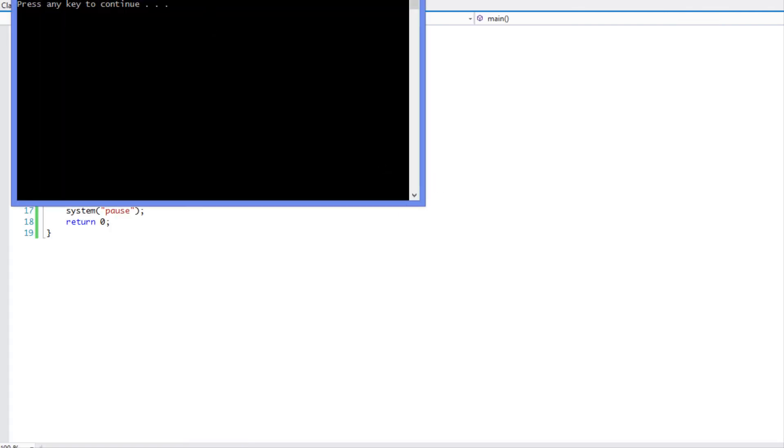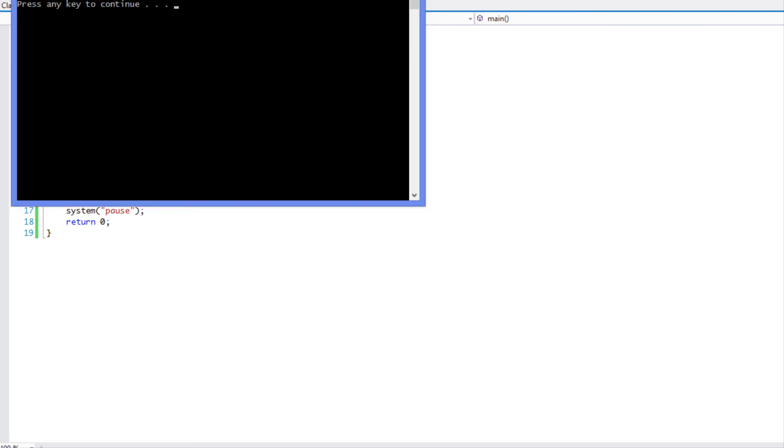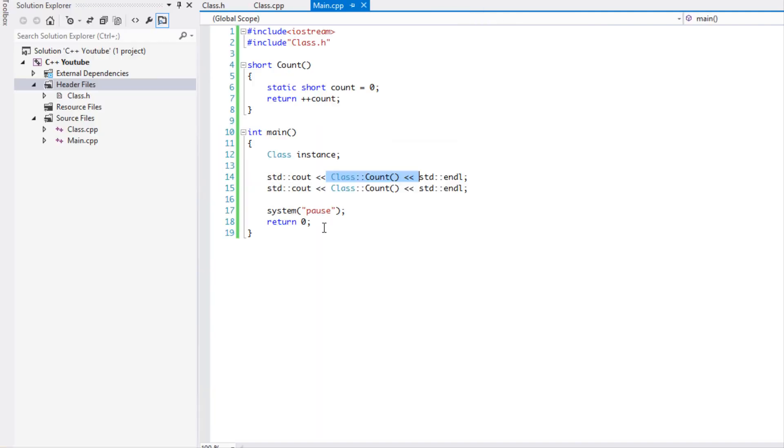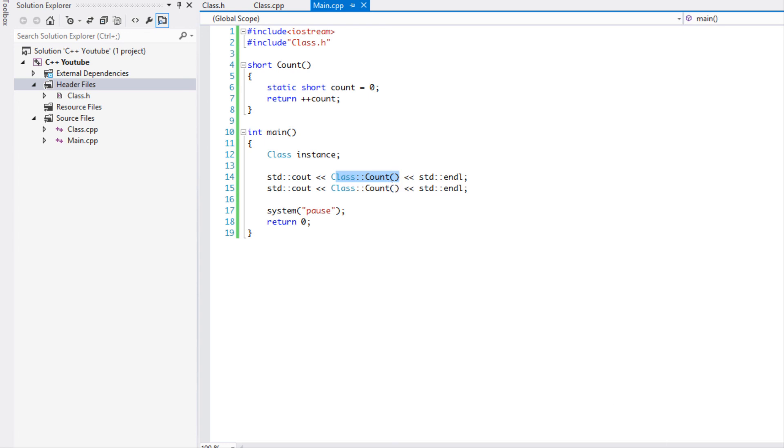Yep, it says one and then two. So as you can see from that, this is the reason why you cannot put non-static variables inside there. Because if we don't have an instance, what is the value of the variables? It doesn't know. So we need to use static variables that live throughout the duration of the program.